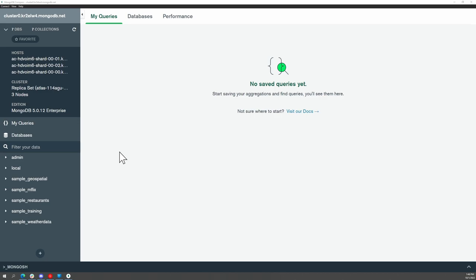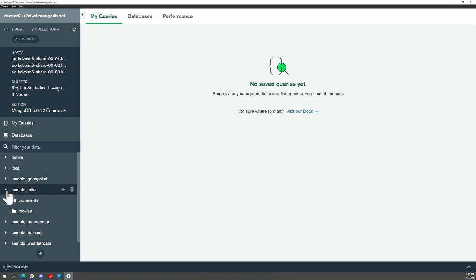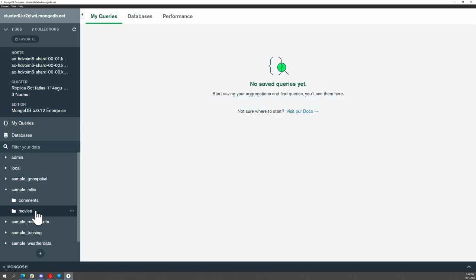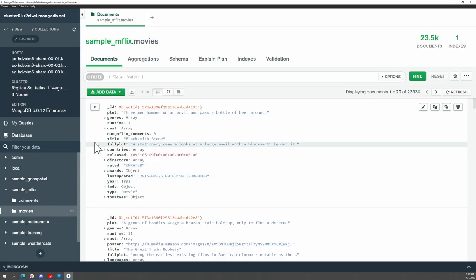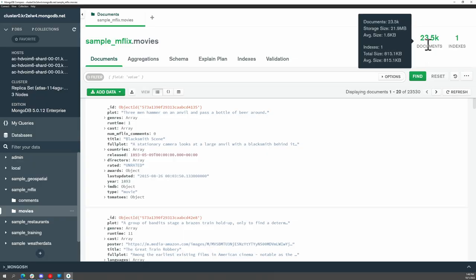It will just take a second to connect. So here within Compass, again, we can see our three node replica set. And we can see all of our databases. Some of the sample data has already begun to load. Let's take a look at this sample Inflix database. So here we can see that there are two collections, a comments collection and a movies collection. If we open up the movies collection, we'll see all of the data in this collection. We can see that this collection includes 23 and a half thousand documents.